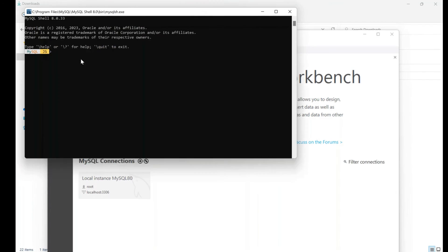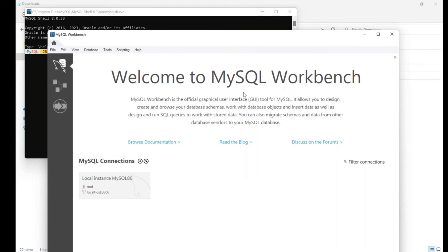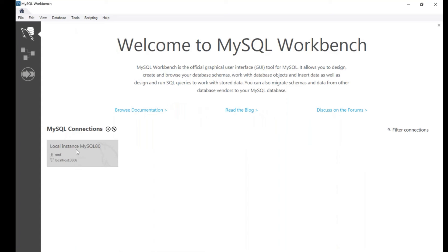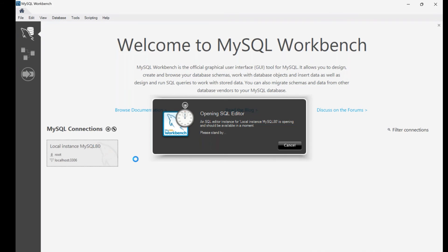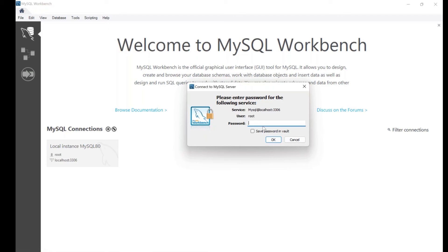Once installation is done, you'll first see the MySQL Shell black screen window pop up, and then after a few seconds the MySQL Workbench GUI application opens. When you expand it you'll find a Local Instance already created by default. To test whether installation happened correctly, click on the Local Instance. A prompt will ask for the password you set during server installation — enter it there.